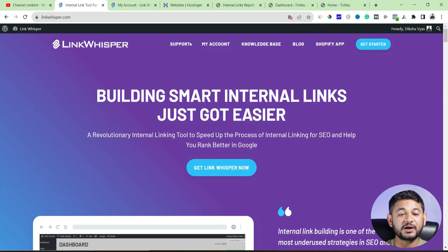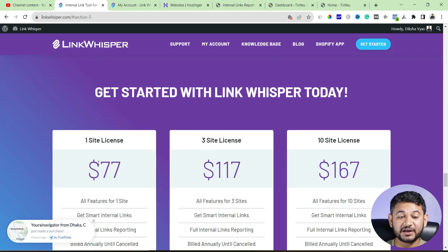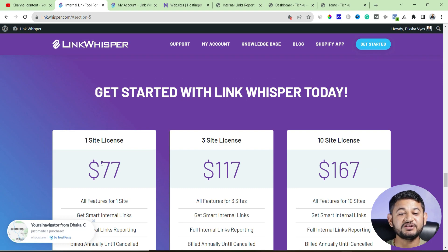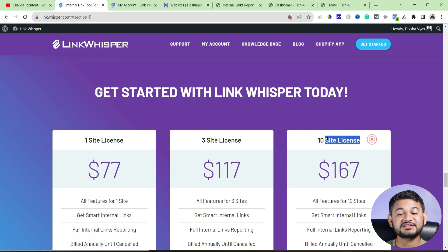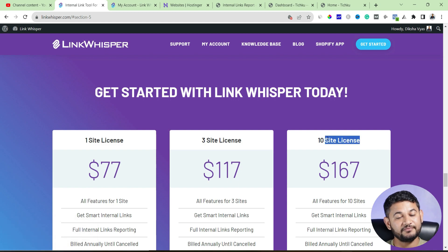Looking at the pricing section: using this plugin on a single website costs $77, three websites costs around $117, and I have a 10-site license which I paid around $167 for. If you click the link in the description, I'll also try to provide a special promo code — with the combination of both you'll get an additional 10% discount. Clicking the link won't cost you anything extra but will generate a small commission for making this video.